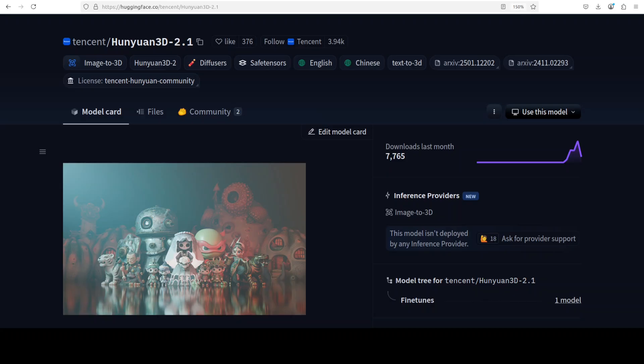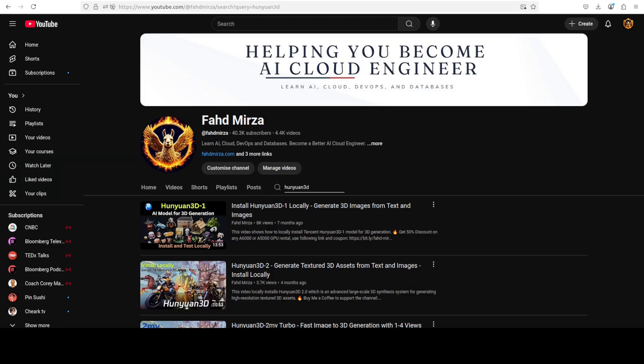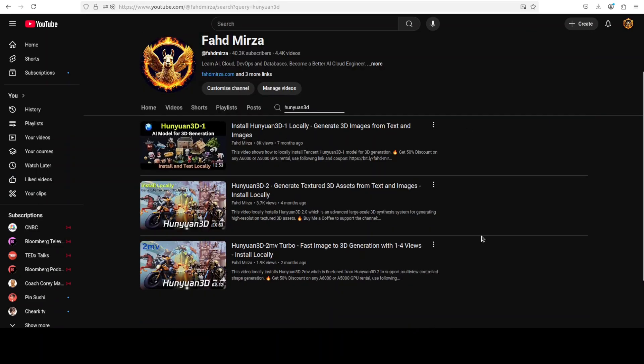Hunyuan 3D 2.1 is an advanced 3D AI generated content system designed to create high resolution textured 3D assets from a single image input. I have been covering all of the variants and versions of this Hunyuan 3D for quite some time now, and they have always impressed a lot of people for many use cases.